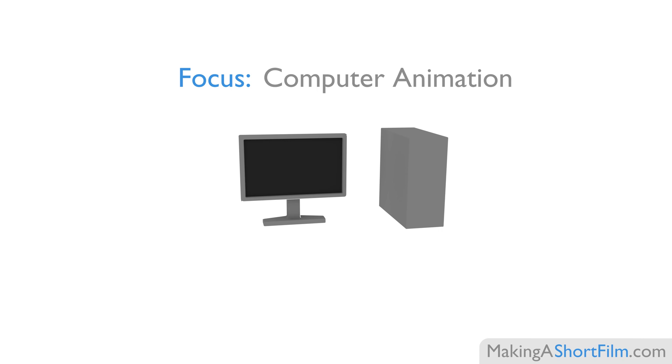However, a lot of the content will still be relevant for you if you wish to do other types of animation, or even film in general.